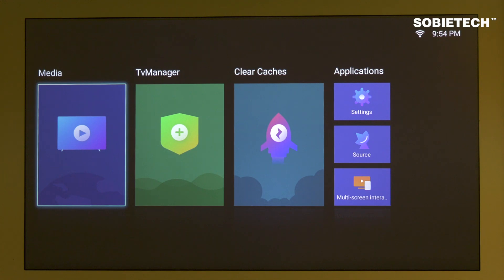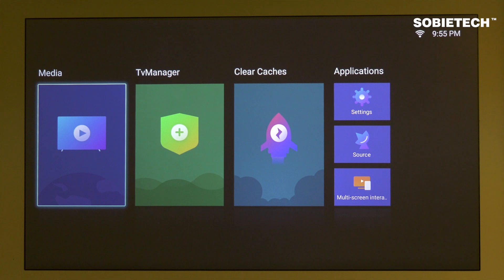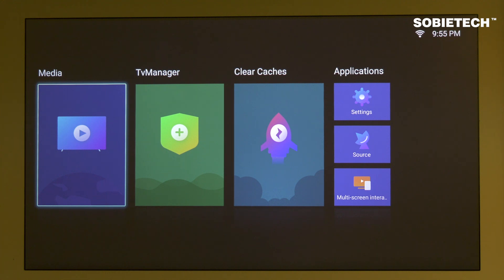The Changhong M3000 projector's operating system is a customized Android 9 system which allows compatible Android apps to be installed. The operating system is developed without Google Mobile Service Framework, which means there is no Play Store.